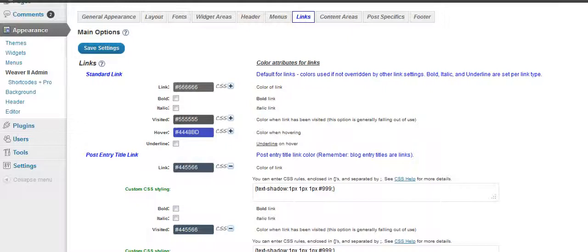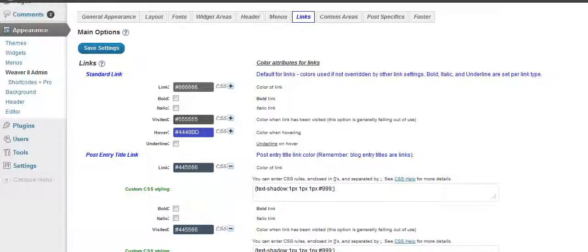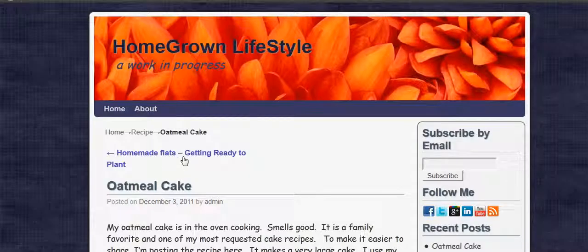And these are the links. The links are the things that people click on. They go to different sites, and they have certain colors, so they show up. And you have one color for a link, one that you've already seen, and one that when you hover over a link, so that when you hover, see how it changes color there when you hover over it.